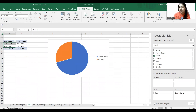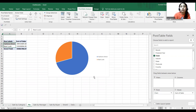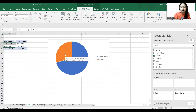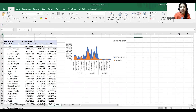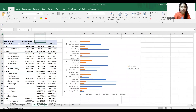I have also created a pie chart. For the pie chart, in my rows I included Chain and in my values the Sum of Sales. It's a very simple pie chart with two chains — Fashion Direct and New Look — and the sum of sales for each.